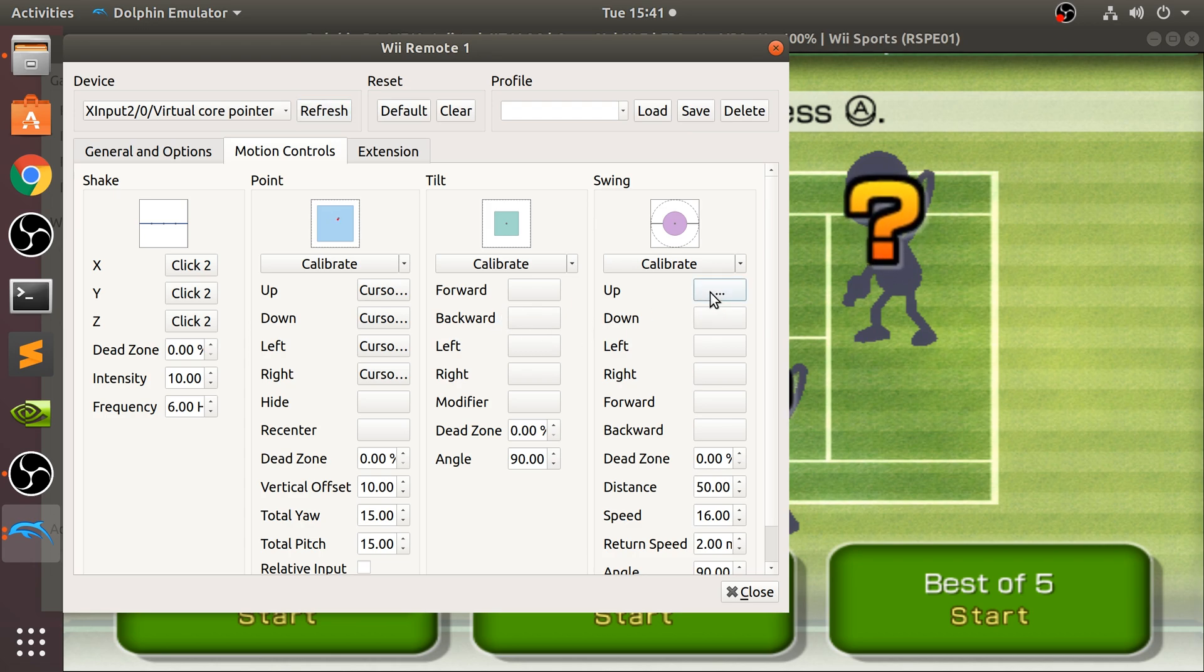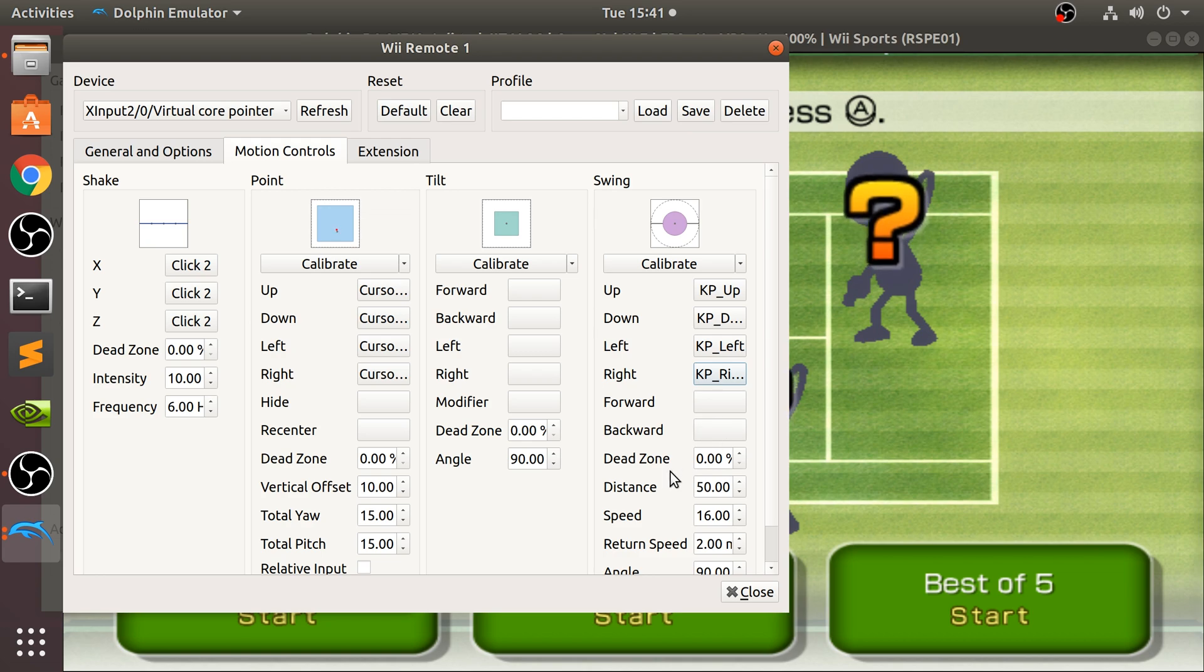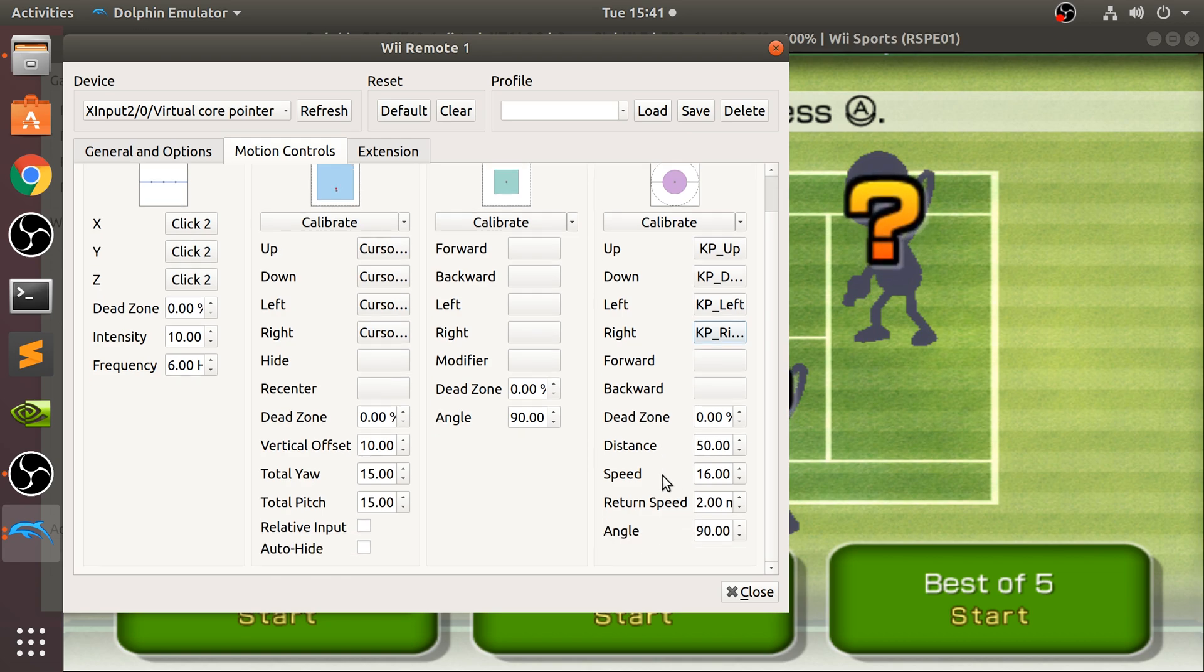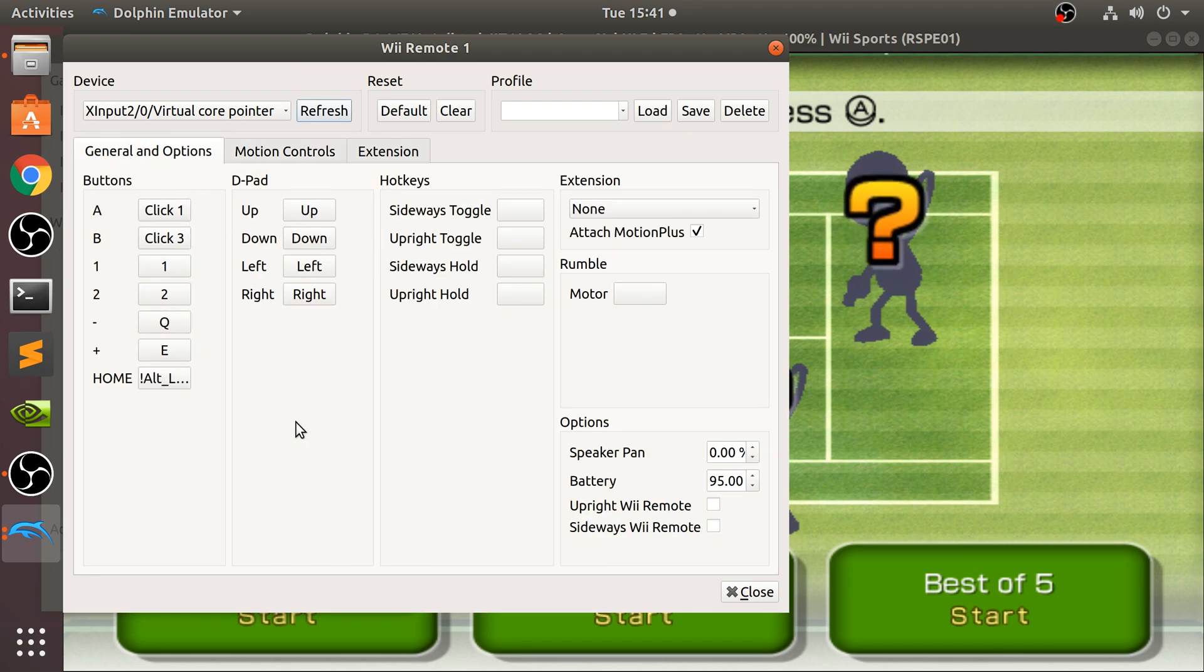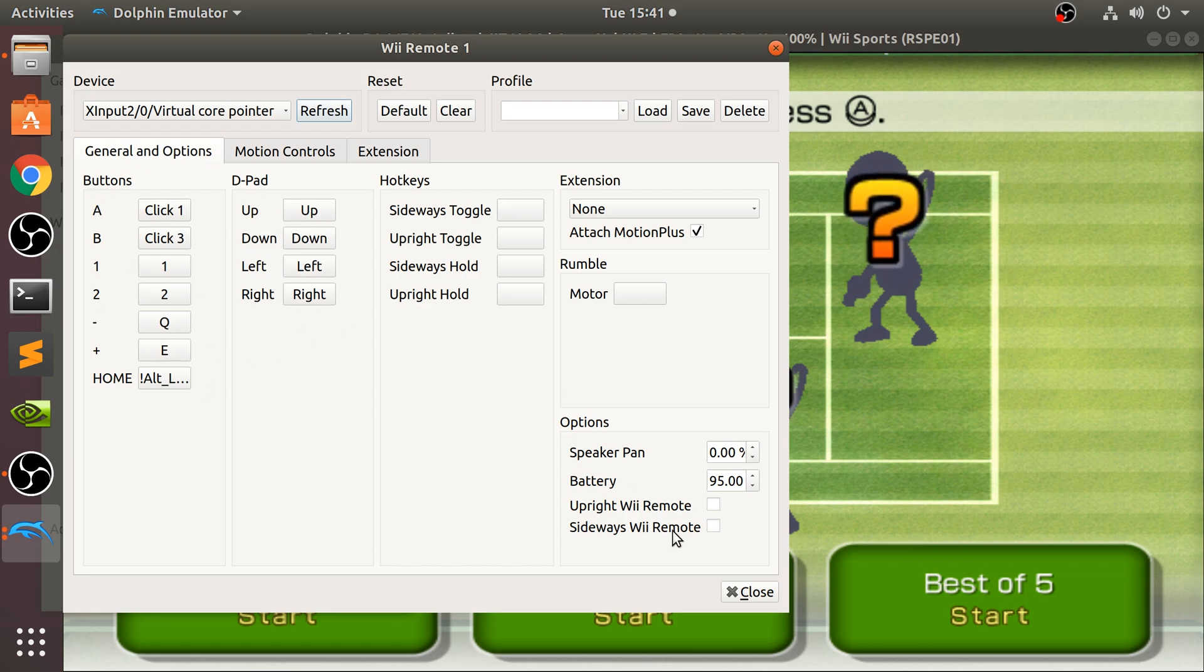I don't need tilt for this game, so feel free to configure it for other games, but I'm gonna configure swing. So swing up I'm gonna put on the numpad, up, down will be down, left and right. Don't need forward and backwards. Feel free to experiment with the speed, the distance, the dead zone, all this cool stuff. These are things that you cannot do on the Wii. Also feel free to change these keys as well, so you can map it to a gamepad.